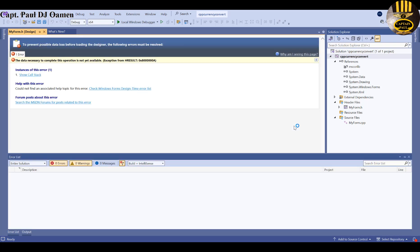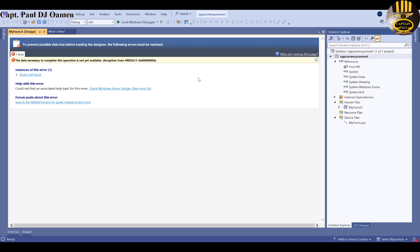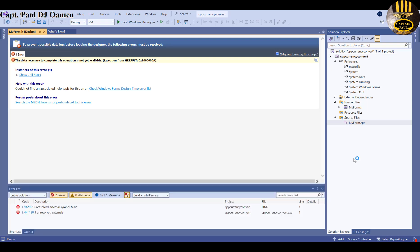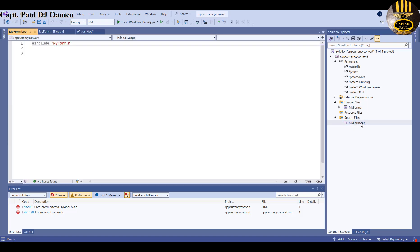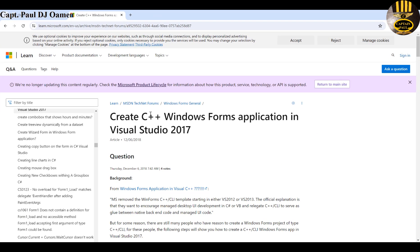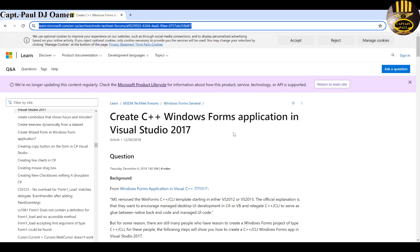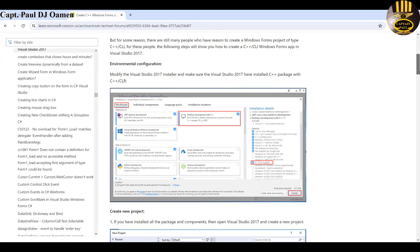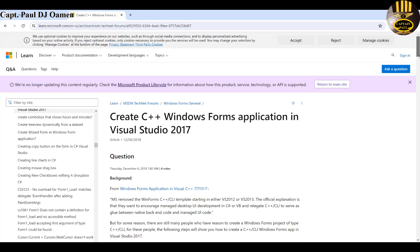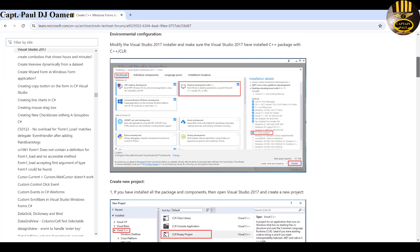You'll end up with an error — don't worry about that. Double-click on MyForm.cpp to open it. Inside this file, there are some lines of code you need to add. I'll include the URL of the forum in the description for you to copy. If you scroll down on that forum, it tells you how to build or create a form.